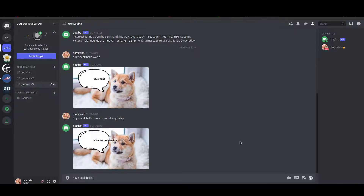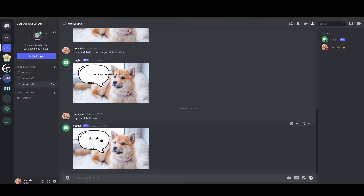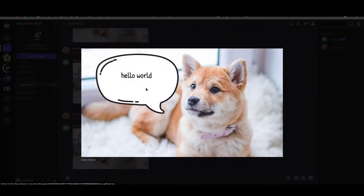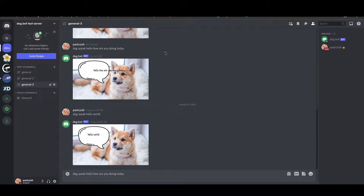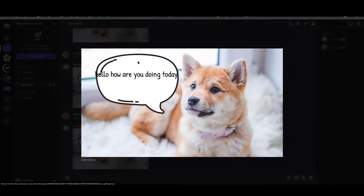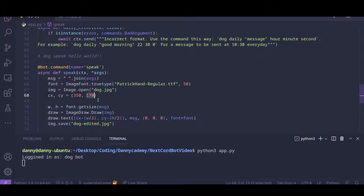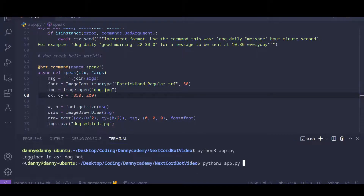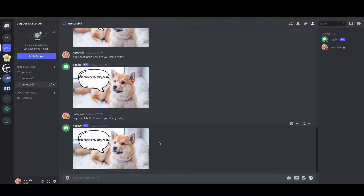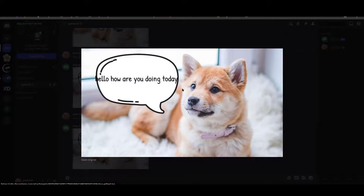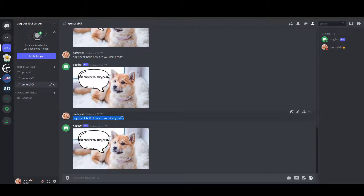Let's run our code. 'Dog speak hello world' — okay, we see the center is at a different position now. 'Hello, how are you doing today?' — cool, the text is centered even in this case. We can move the text a bit more down, so let's do 200 for the Y. Copying and pasting, we see the text is centered in Y as well. Now the problem is: what if you type something that's really long, so long that it goes outside the speech bubble?